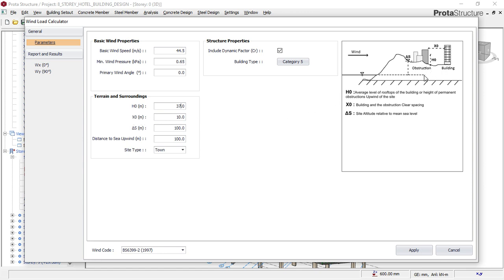Next is the distance of that obstacle to your own building. If it is a tree or a neighboring building, what is the distance from that obstacle to the point where you intend to build? I'll just leave it as the default of 10, since you may not know the exact distance. For 'Delta X,' which is the site altitude or mean sea level, leave it as the default of 100, because it's very hard to measure mean sea level of your land. Also leave the distance to sea point as default.